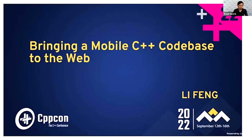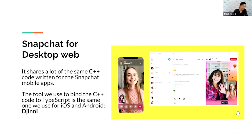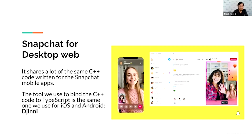This talk is about how we moved a large amount of C++ code originally written for Android and iOS to a web app. Just two months ago, Snapchat for desktop web was released to the public. It brings the familiar Snapchat experience into a web browser app. A less known fact was that a lot of the internal code in that web app was actually written in C++, and it's exactly the same C++ as used in the mobile apps.